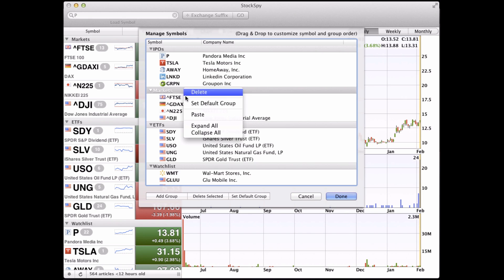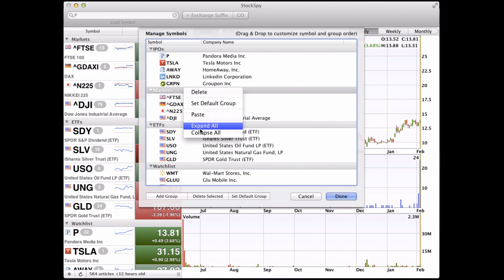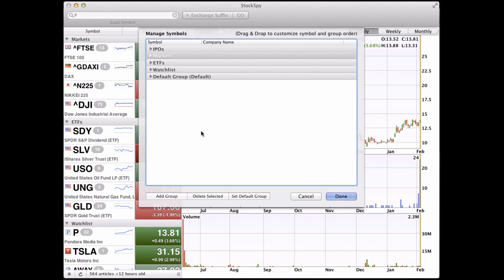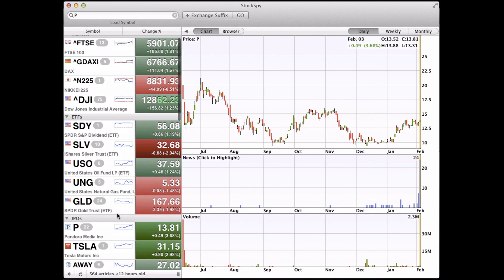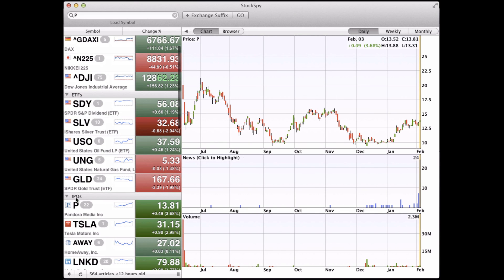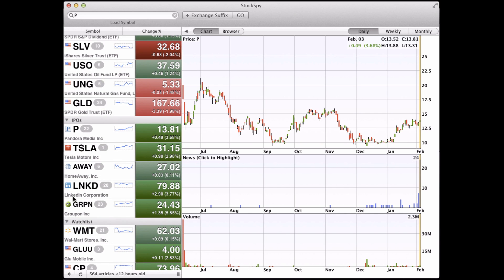We can collapse the groups and reorder this group, and click Done. You can see our IPOs group is down here with the new symbols in it.